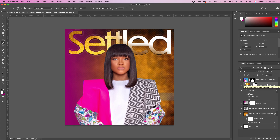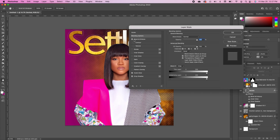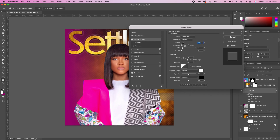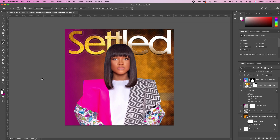Notice I also added a Bevel and Emboss effect. The technique is Smooth, depth is at 100, size at 5, and the gloss contour is Linear. Click OK and go back to the resource library.